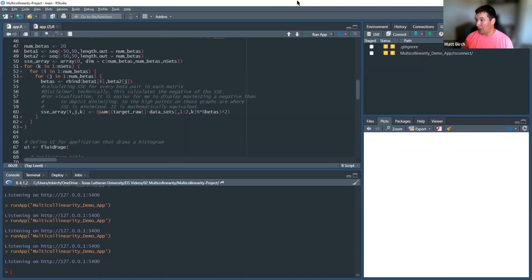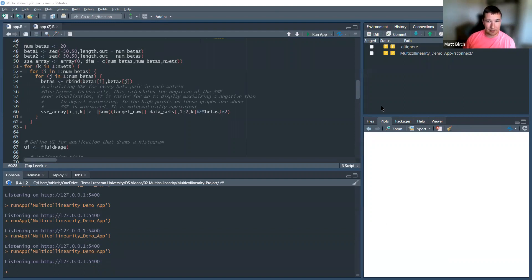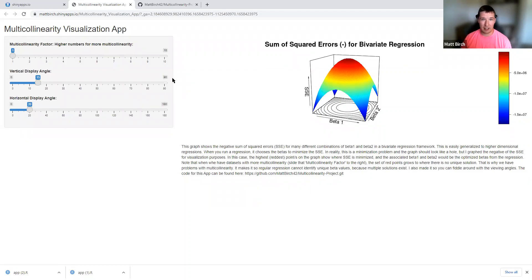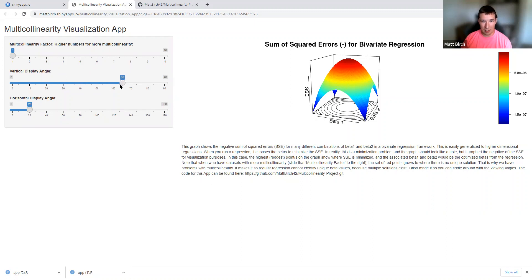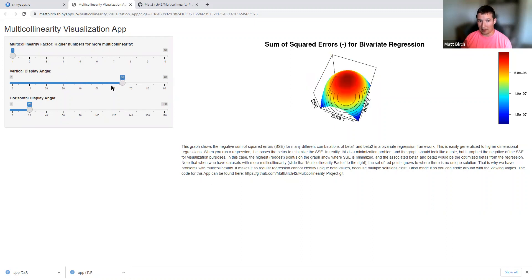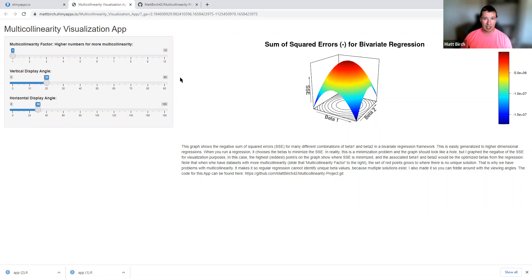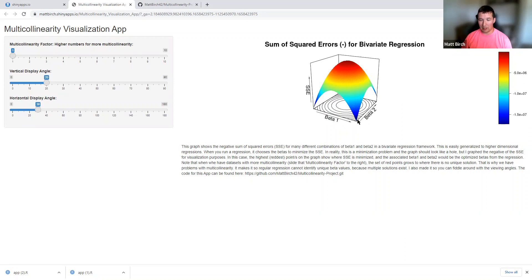So with no further ado, let's go to my little visualization here. And there is a link to this in the video description also. You can fiddle around with it, right? Like you can mess with the angle of how you're viewing this thing. But here is an example of a regression with no multicollinearity. There's beta 1, there's beta 2. And so values increasing this way, values increasing this way.